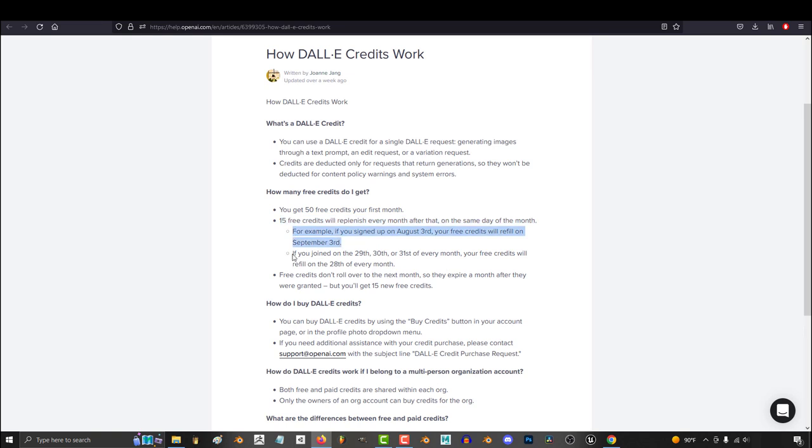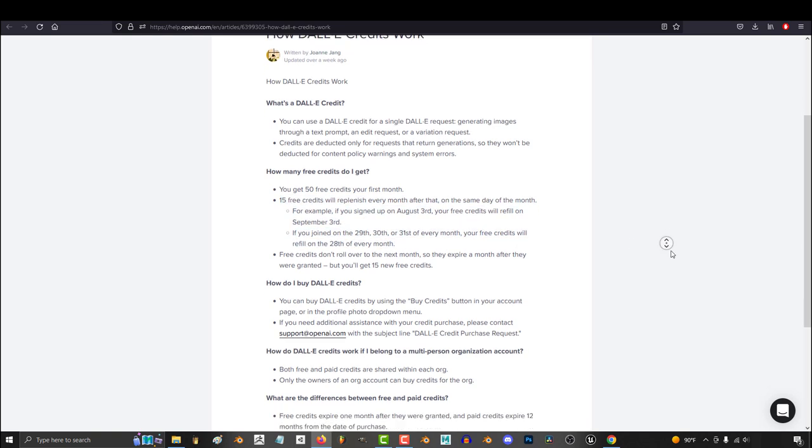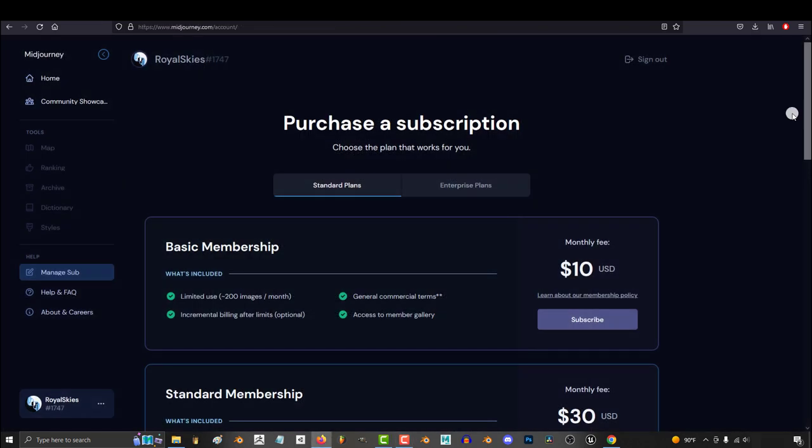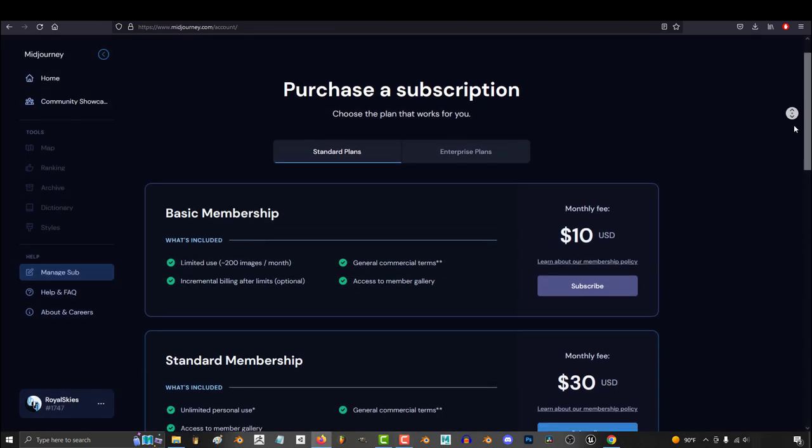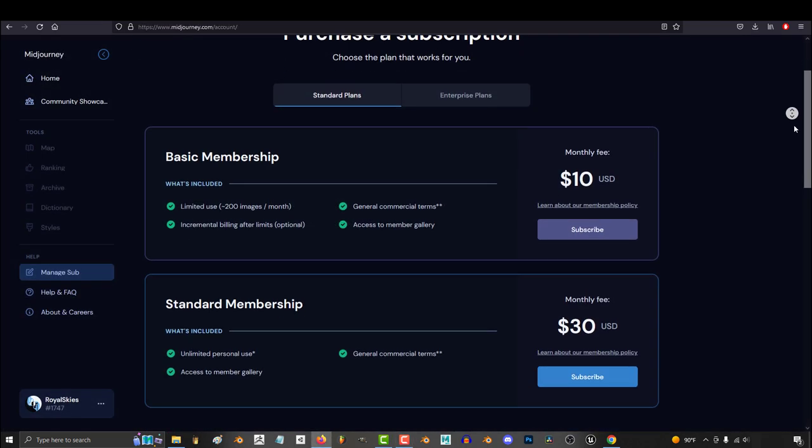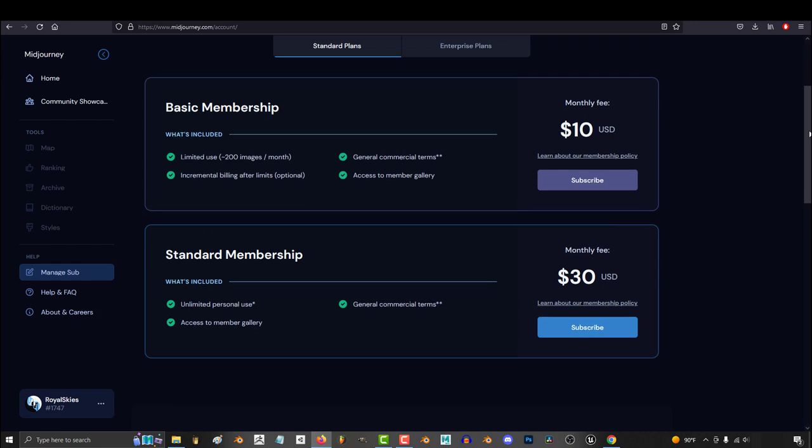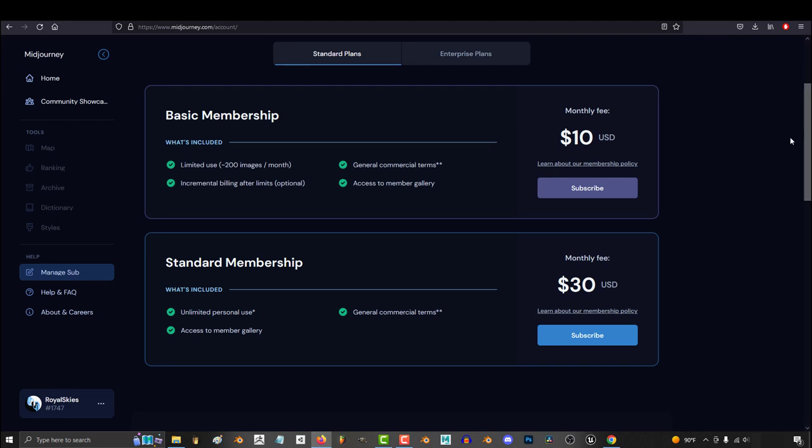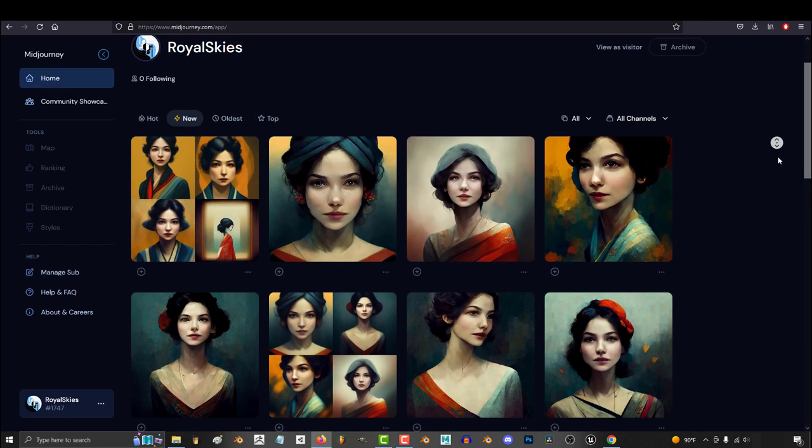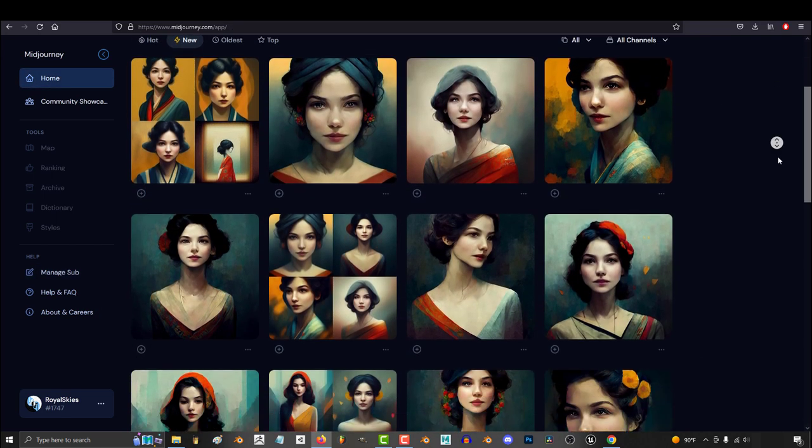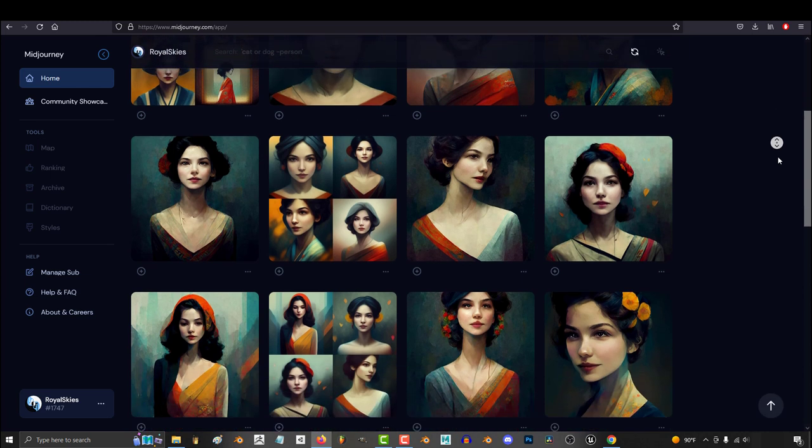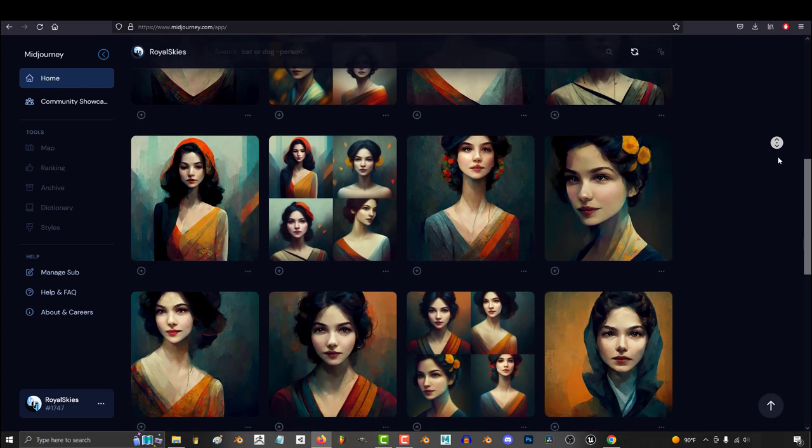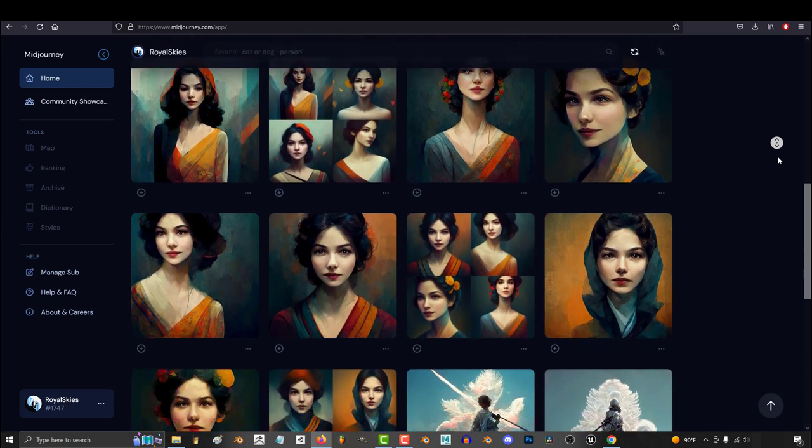Another thing that Dali is currently lacking that Mid Journey has already started to take advantage of is the limitless access for a monthly subscription. Mid Journey allows you unlimited use in generations for $30 a month, and right now that's a big reason to use Mid Journey over Dali. Since Dali has no such option, there are multiple ways to defeat Dali in the pricing arena.